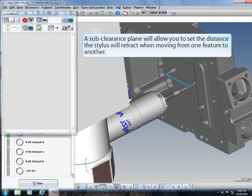A sub-clearance plane will allow you to set the distance the stylus will retract when moving from one feature to another.